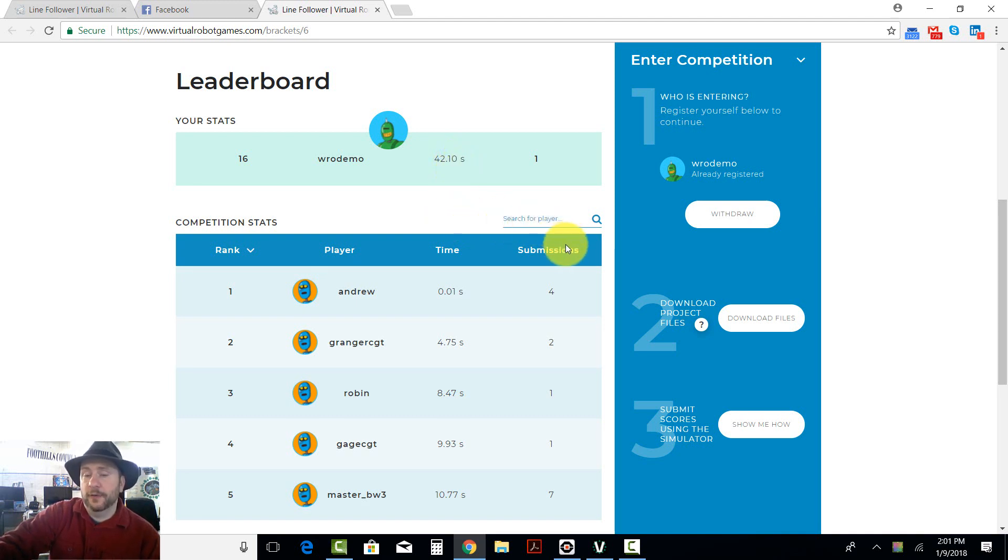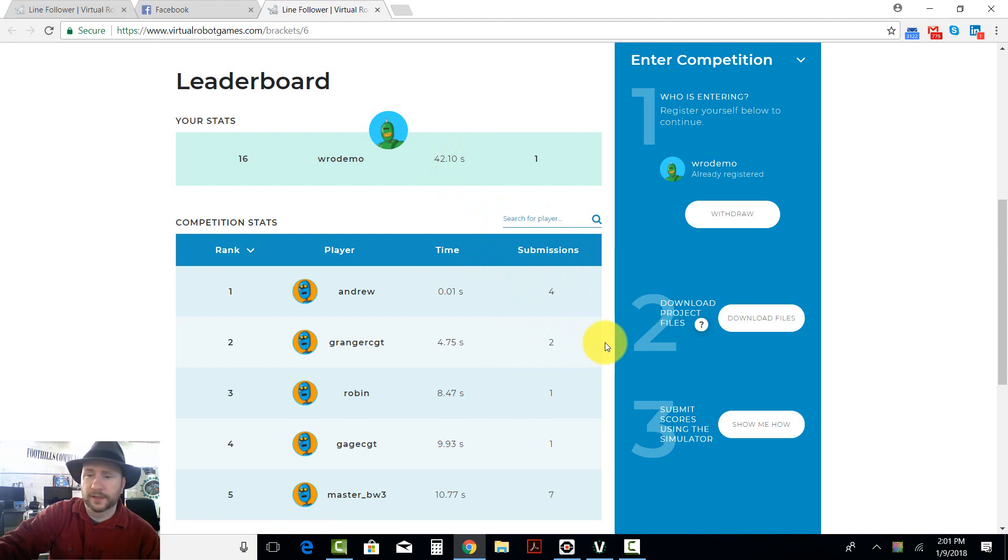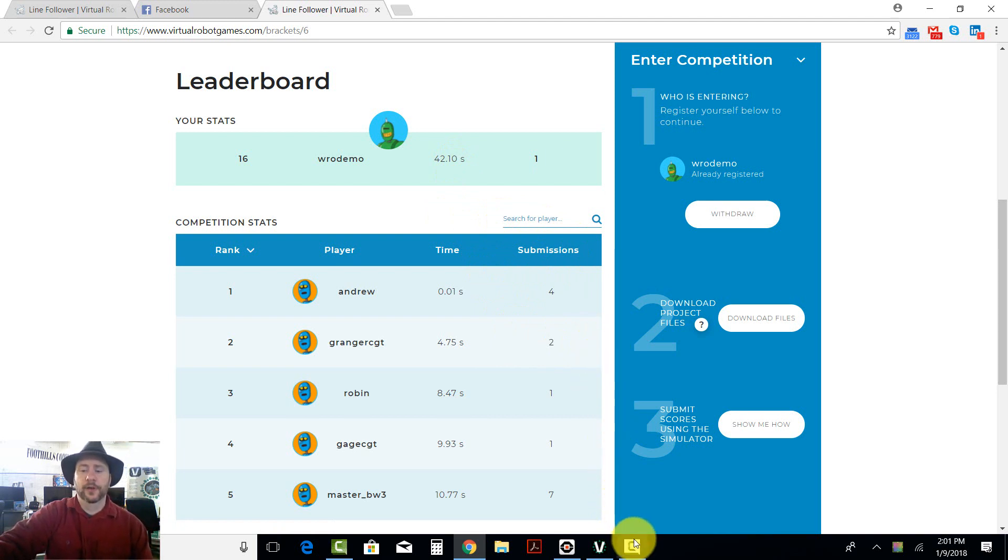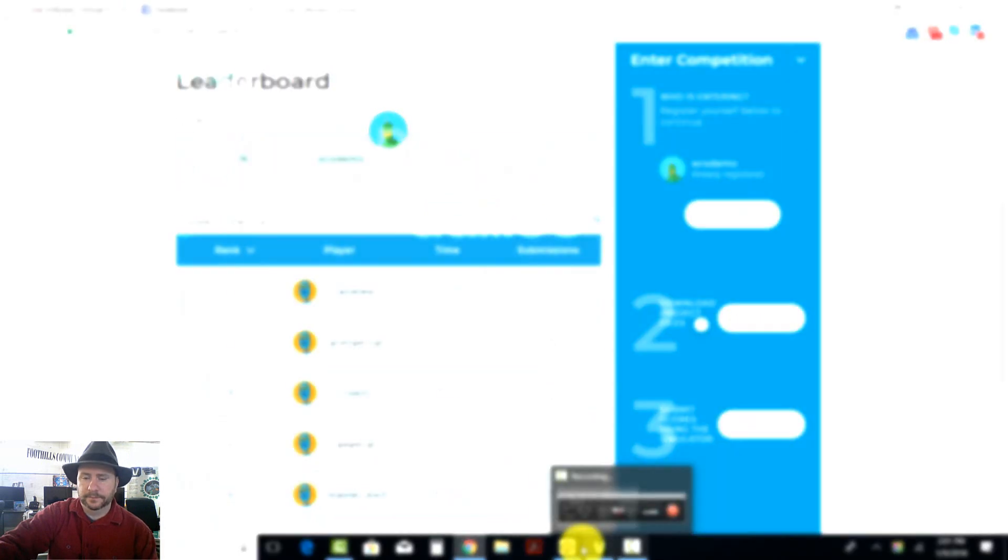So that's the basics of how to run it, how to do a very simple line following example, and then how to submit the score. Thanks a lot. See you next time.